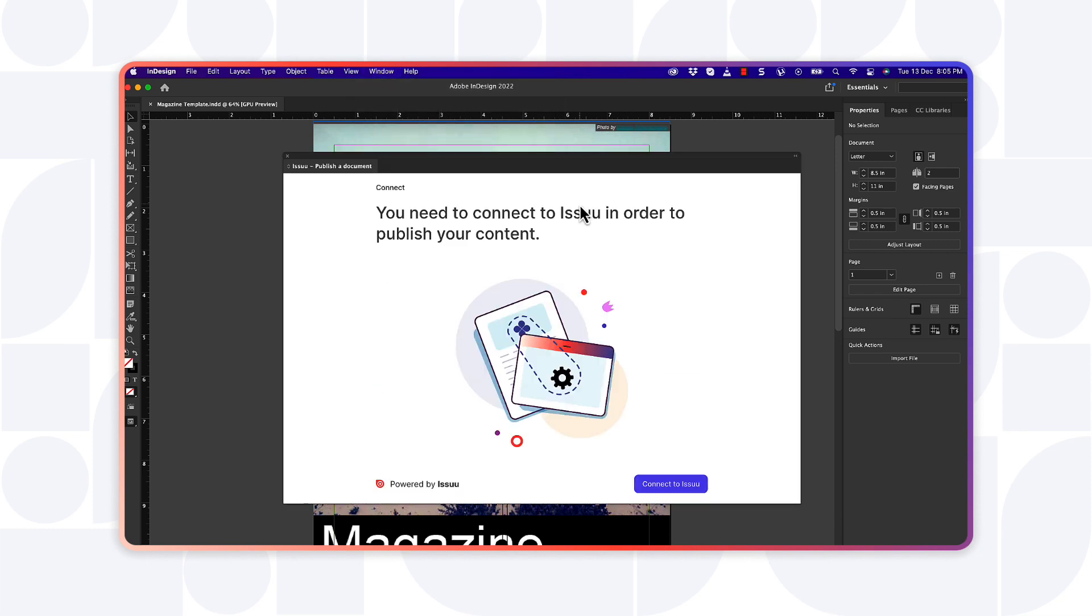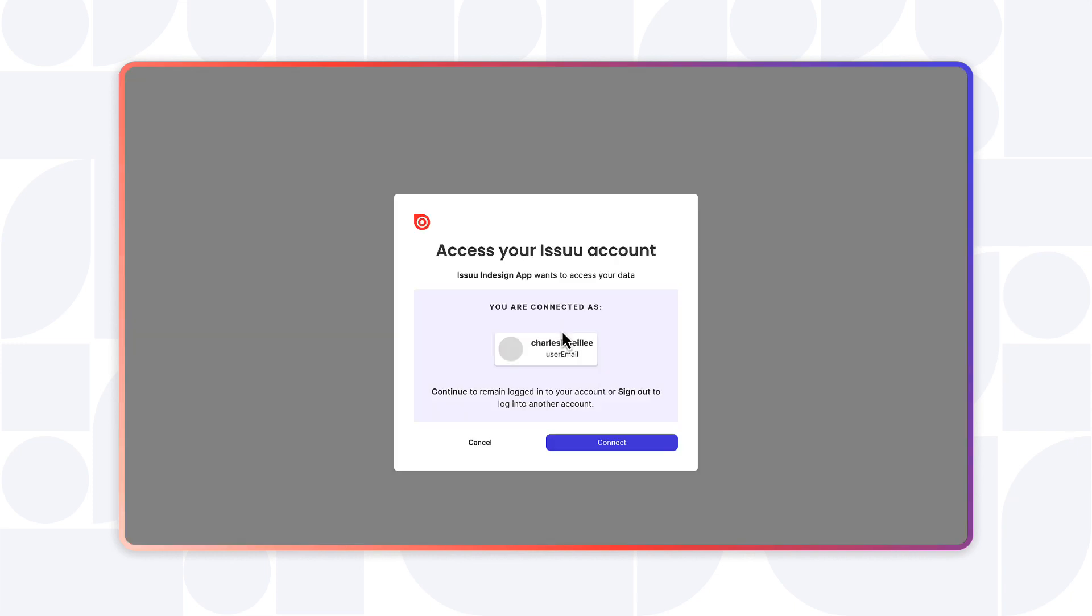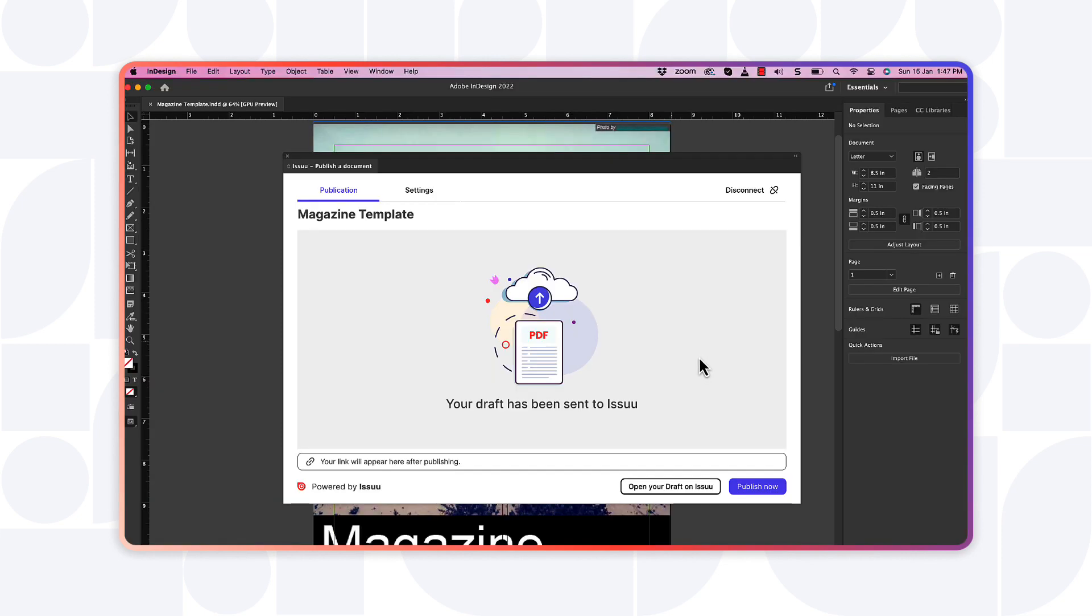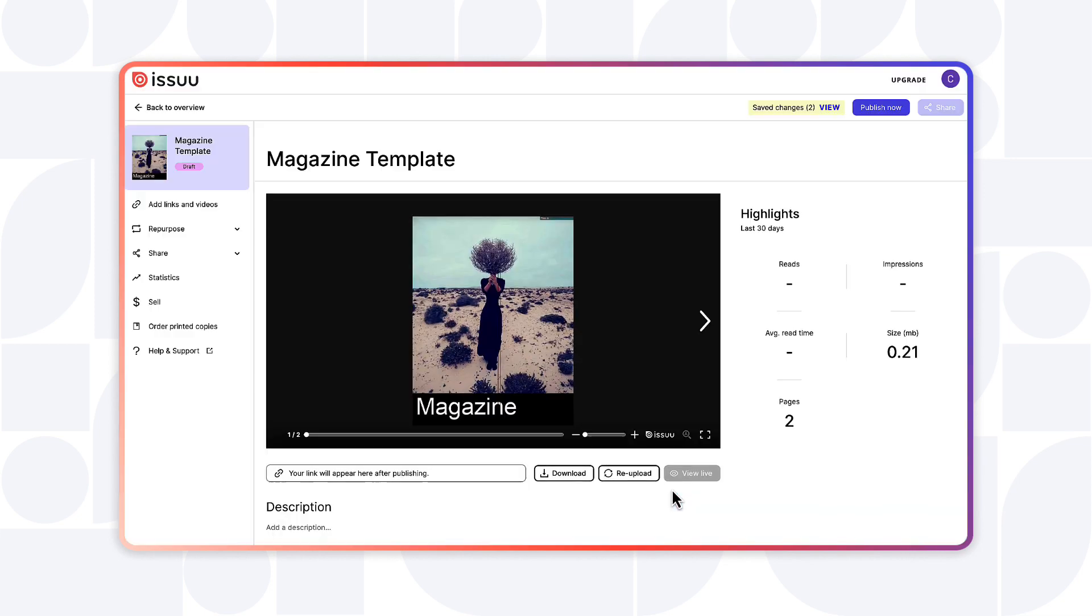To sync your plugin to Issue workspace, select Connect to Issue and make sure you're logged in. Your work has now been sent to Issue and can be found under Drafts.